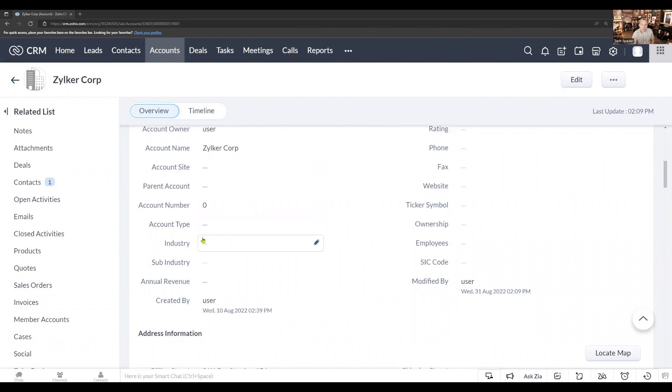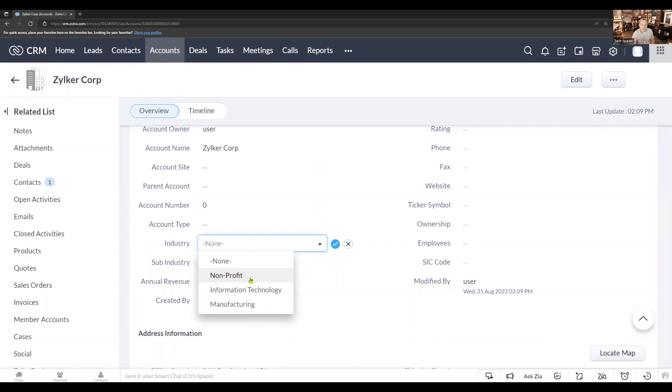For our demonstration today, I've created two fields on my account module: industry and sub-industry. In the industry field, I have three options: non-profit, information technology, and manufacturing.